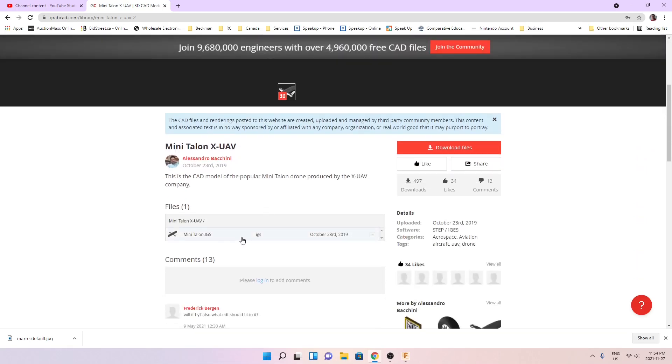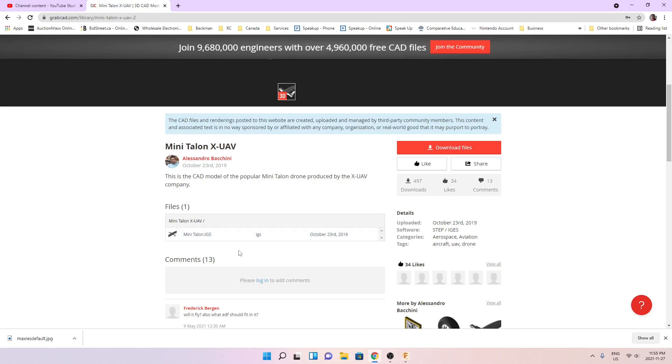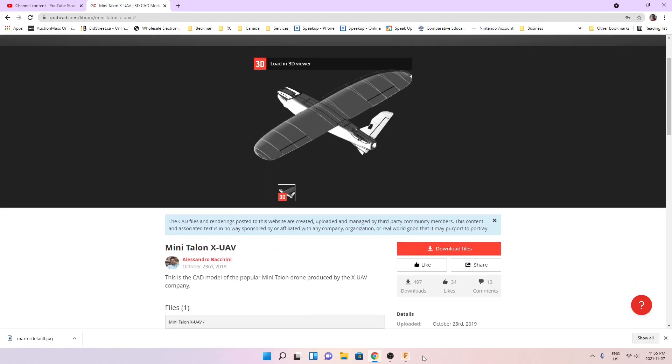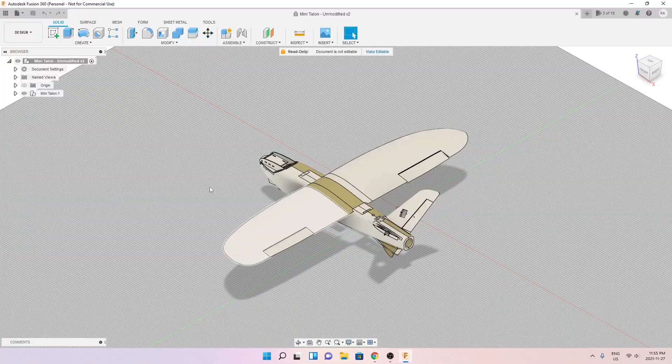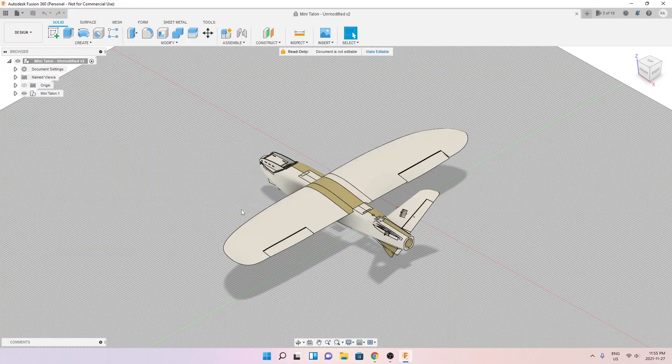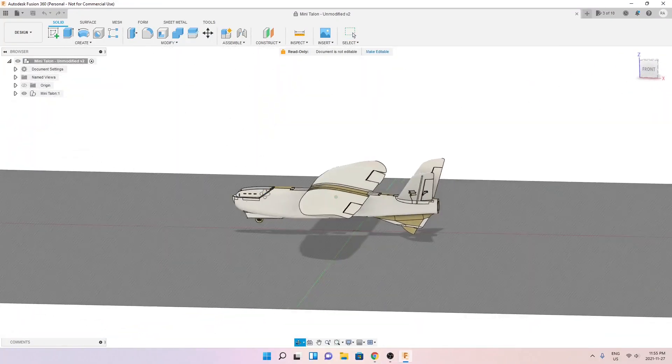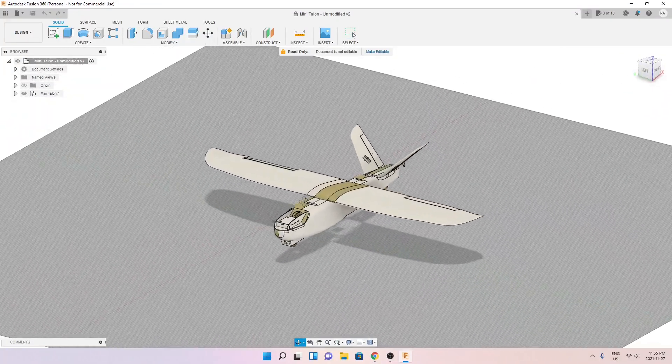It's an IGS file. You can basically open it using Fusion 360. I did that some time ago. The design for the XUAV is there on GrabCAD and I've downloaded it and I've opened it with Fusion 360 and you can see the airplane here.